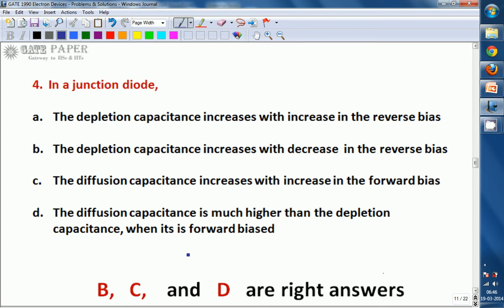Out of the four options, B, C, and D are the right answers. We will now see the details.